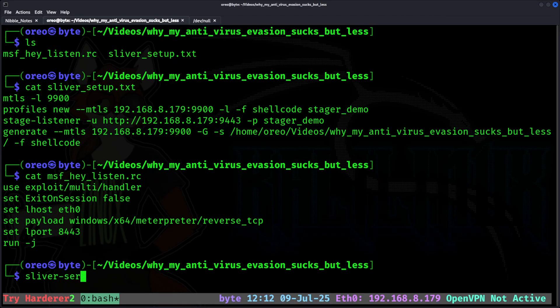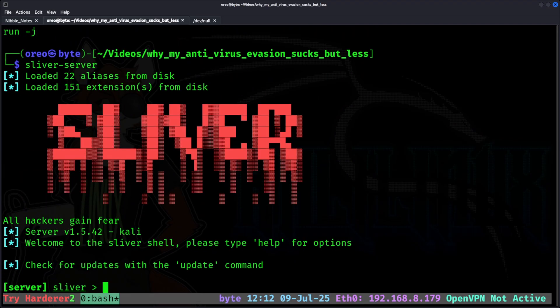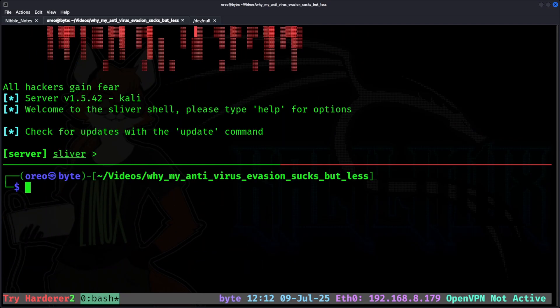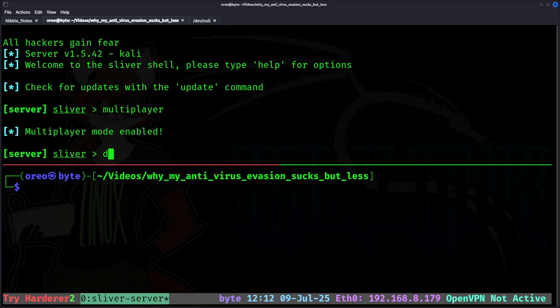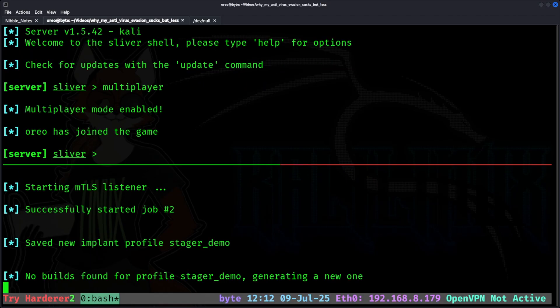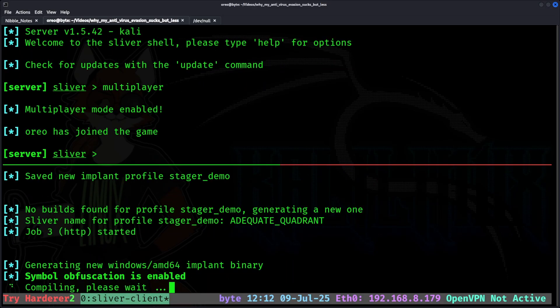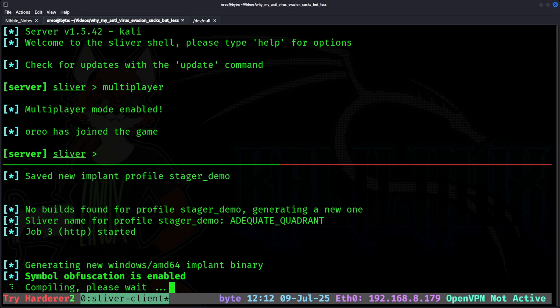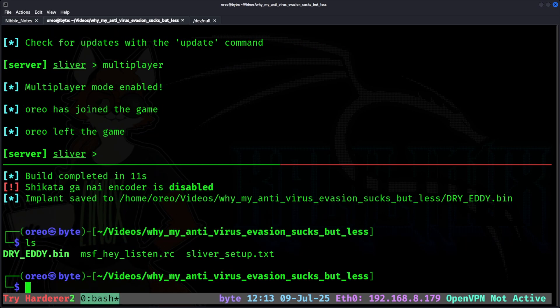Starting with Sliver, we're going to go into Sliver server, like in the previous video, enable multiplayer, and then in the bottom, use Sliver client, and then pipe in with the redirection, our Sliver setup script, which will create our listener, create a profile, set up our stage listener, and generate a default MTLS payload in the raw format. All right, perfect.